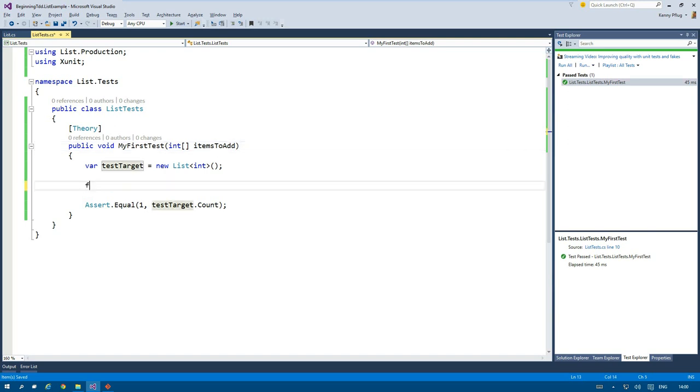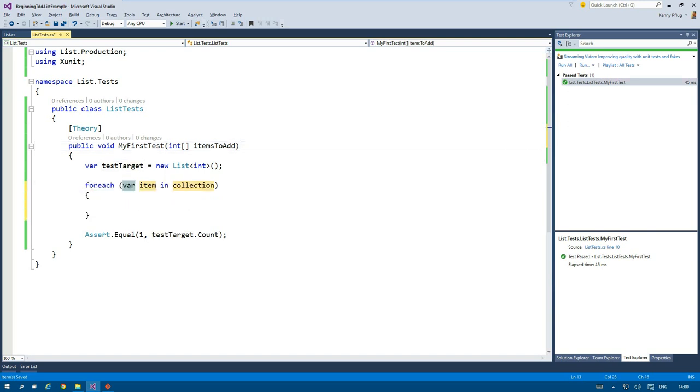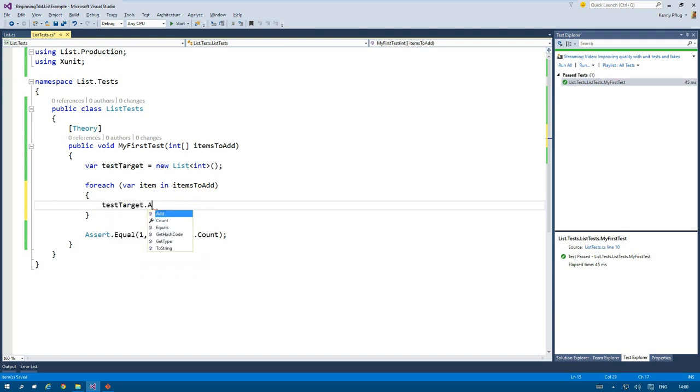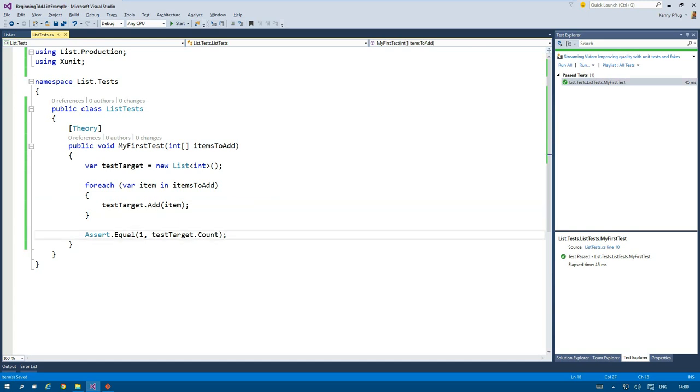And thus I now have to change the test method body to use the items to add parameter. I add all of the items in that array to my test target and check if the count corresponds to the length of the array.